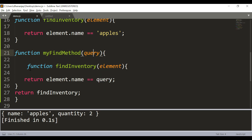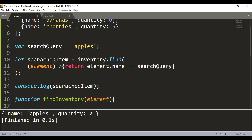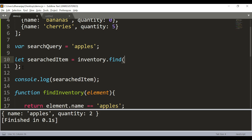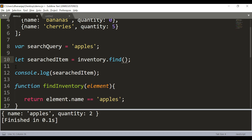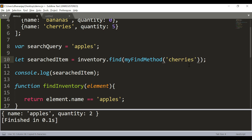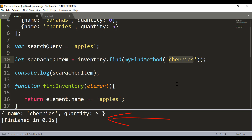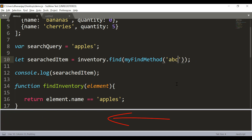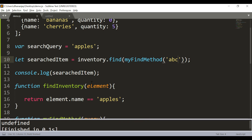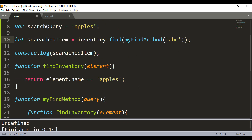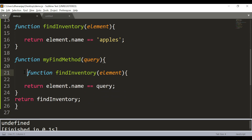We remove the arrow function and use the myFindMethod we just created. In myFindMethod we can pass whatever query we wish — for example 'cherries' — and we get the output: cherries and its quantity. If you pass something not part of the array, it returns undefined. This way you can pass extra parameters into the callback function.